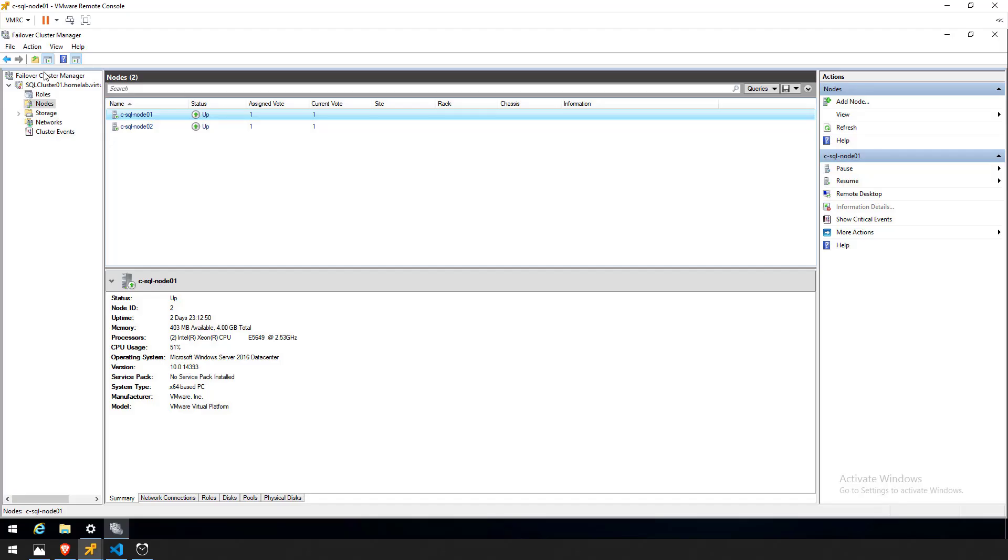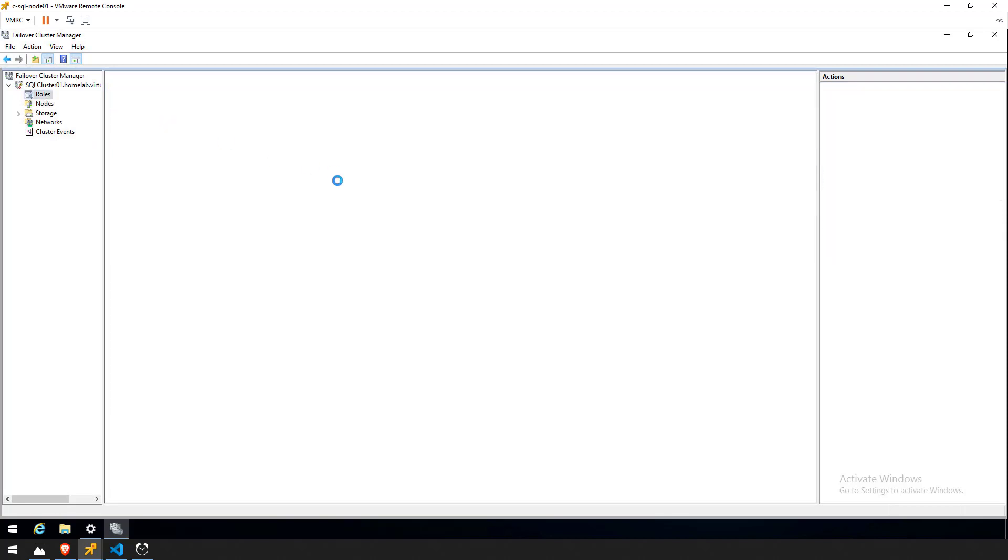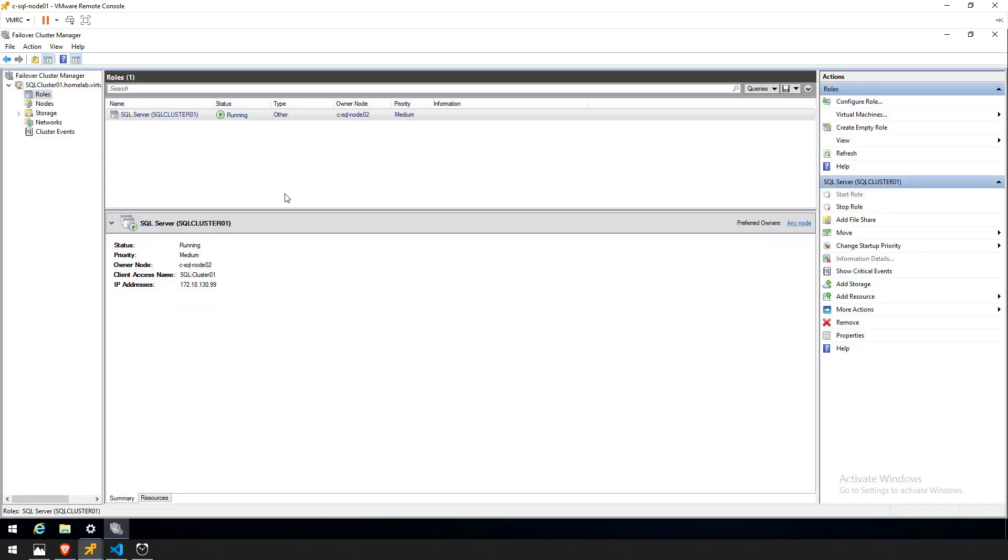Let me pull up the console for node 1. So I have the Windows Failover Cluster Manager open. As you can see here we have two nodes node 1 and node 2 participating in the cluster. And if I click on roles here you can see the SQL server roles currently running and node 2 is the current owner.